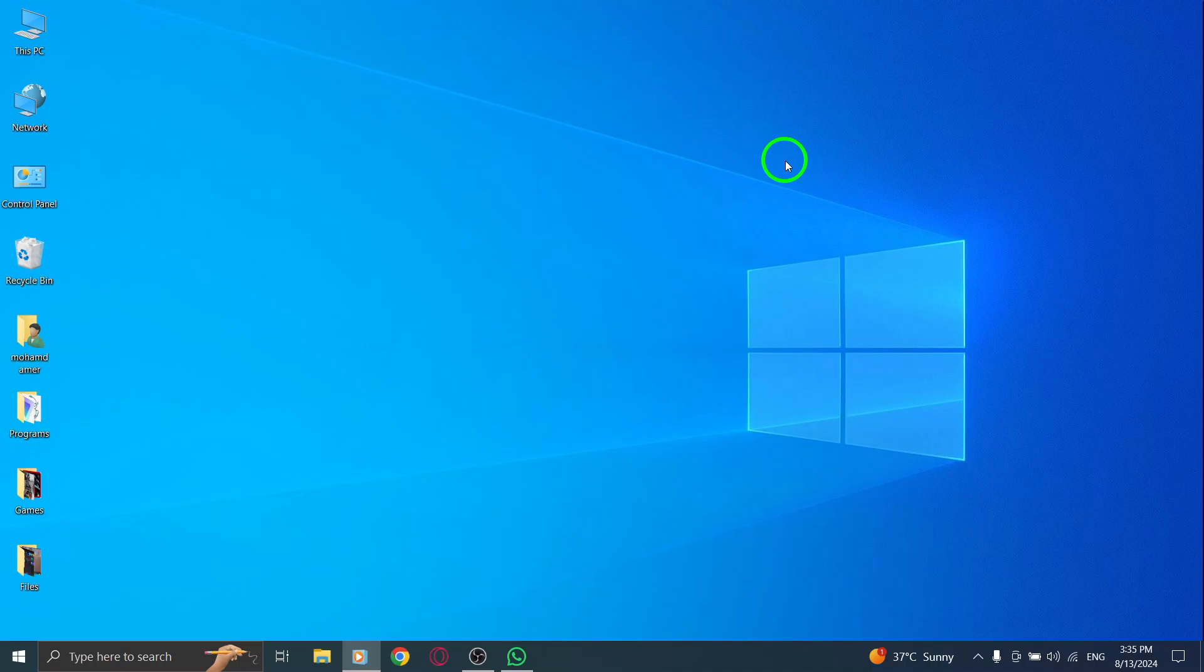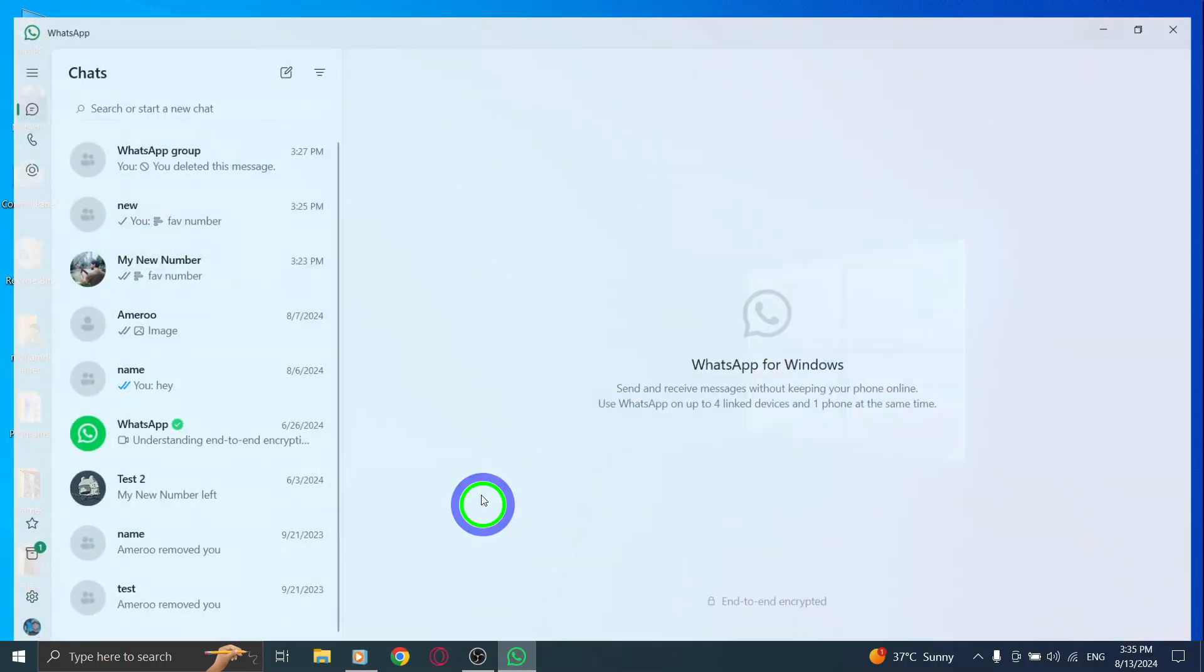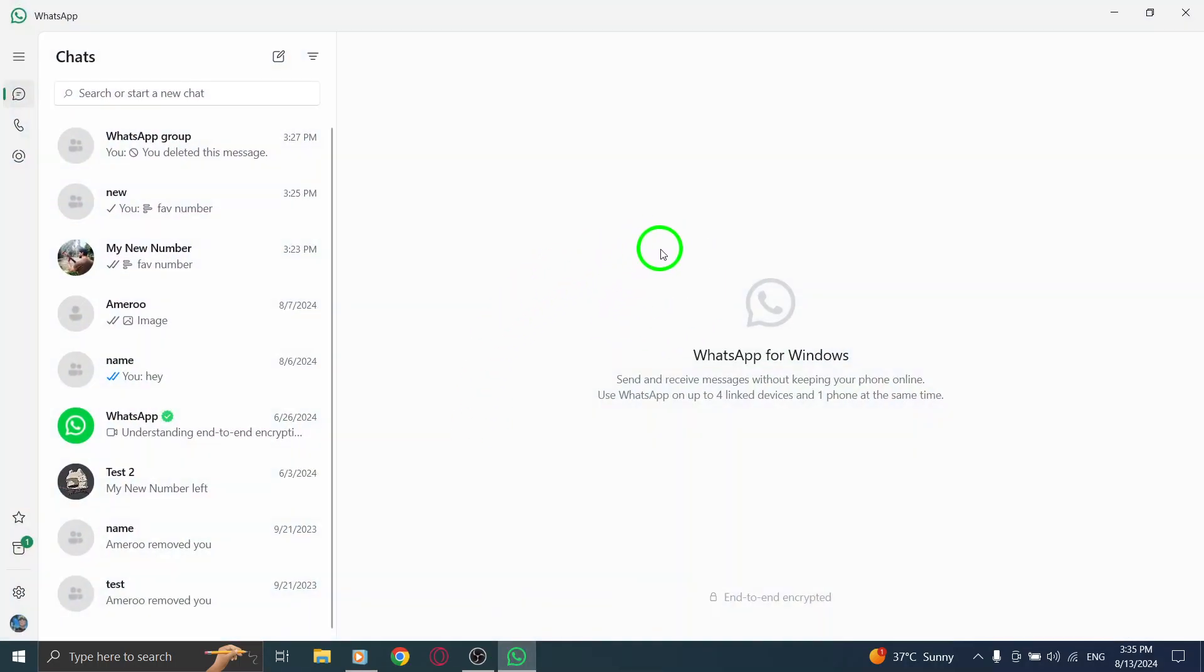First, let's get started by launching the WhatsApp desktop app. If you don't have it open yet, find it on your computer and give it a quick click to bring it up.